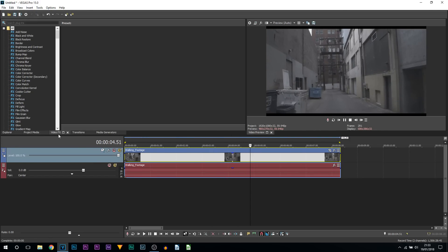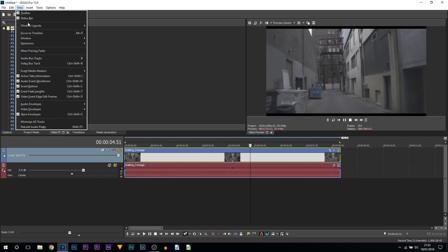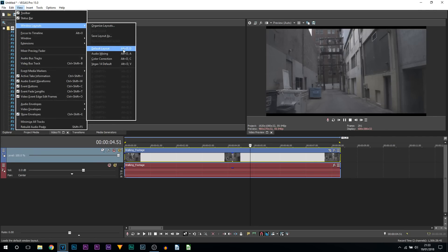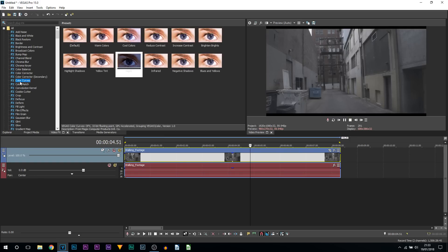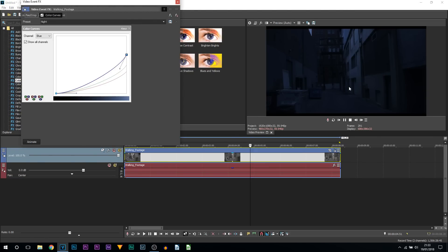The first thing we're going to do is head over to Video Effects. If you do not see it, come up to View, Windows Layout, and simply select Default Layout. From here, head over to Color Curves and we're going to be adding Night — simply drag and drop this onto your footage. Right away you can see the difference: without it versus with it, it's already giving us a nighttime feel.